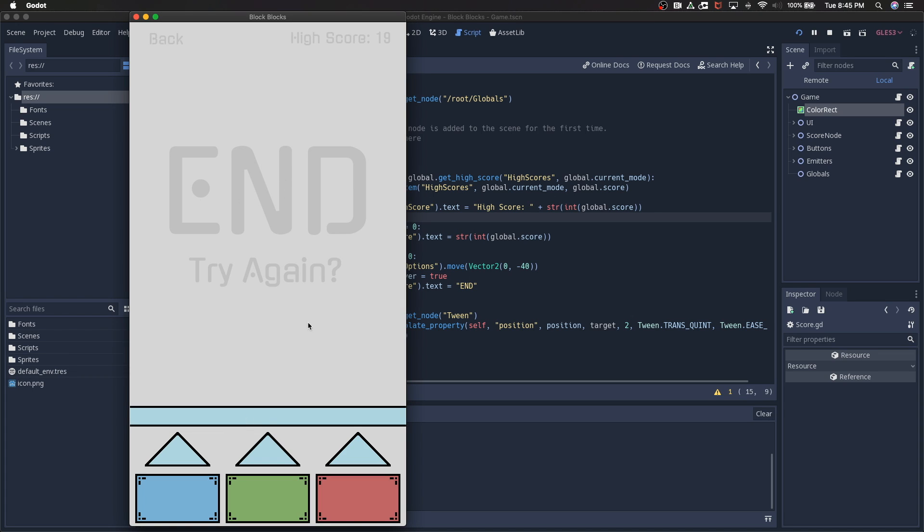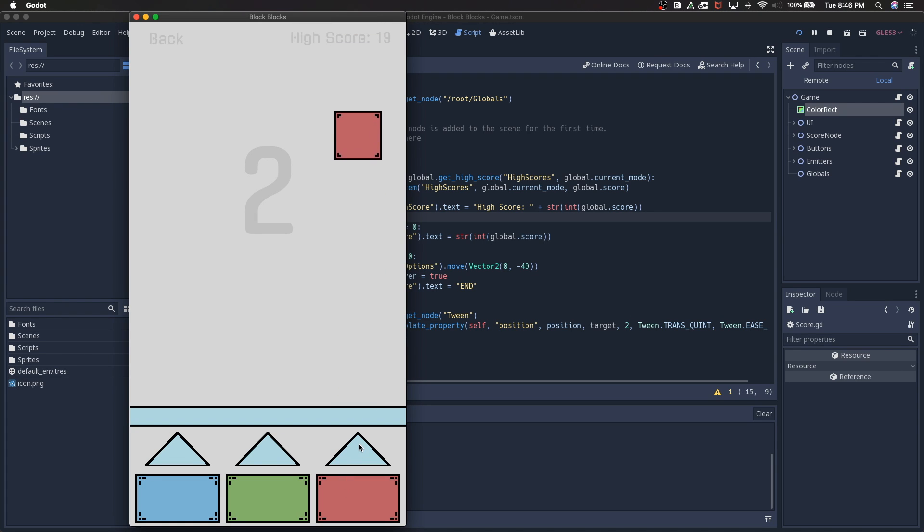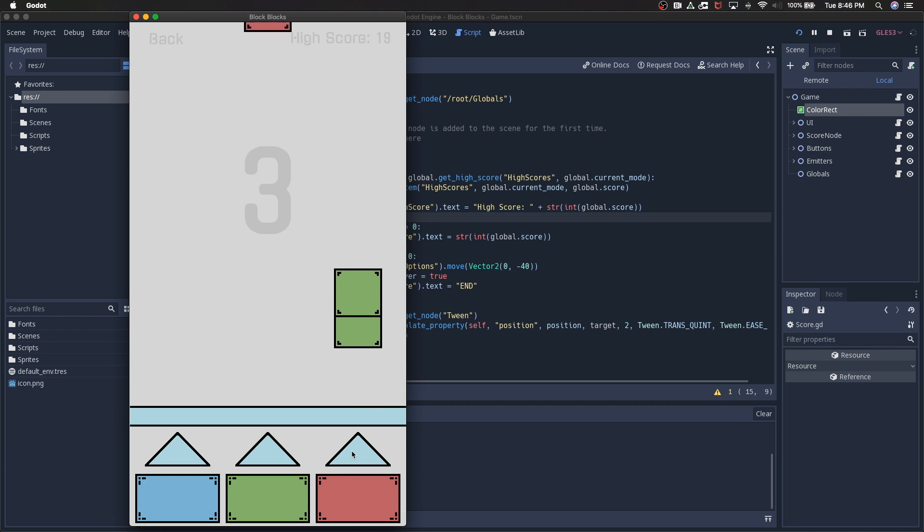When they collide, the score goes up. So as long as we hit them, our score goes up. Hopefully we can beat our high score of 19. I'm not actually going to play that long. So I hit try again. It restarts. Here comes a blue and I'm going to click blue, click the triangle, and it goes up. That's 100% the depth of this game.